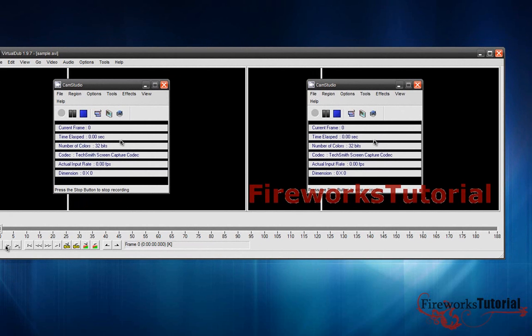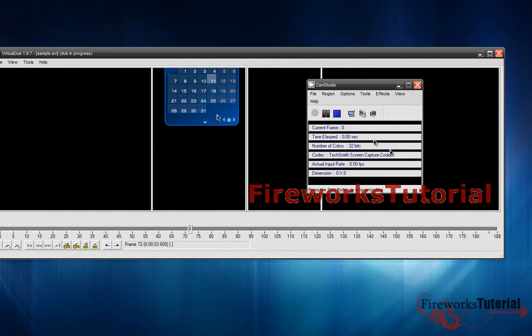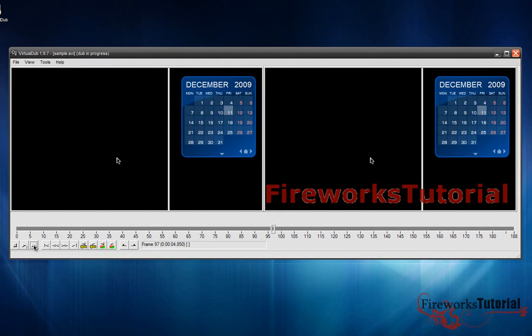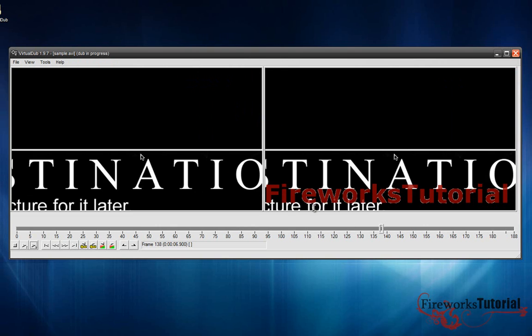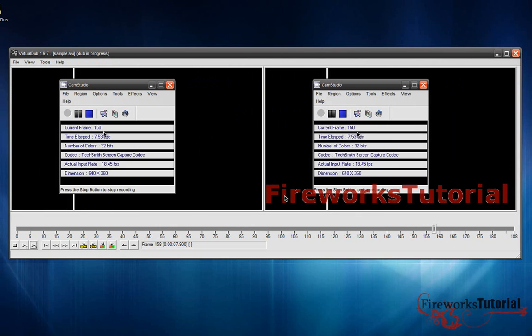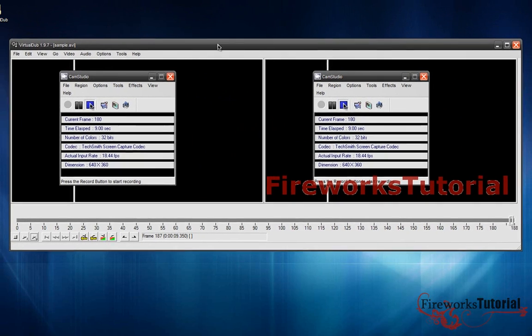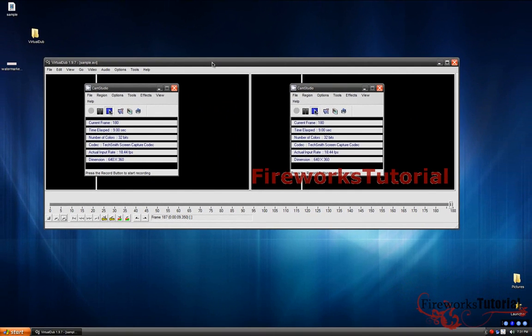And I'll just play my video really quick here. And as you guys can see, wherever I go, the watermark is following the video. So that is it. Thank you guys for watching this video. This is Fireworks Tutorial.